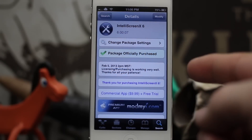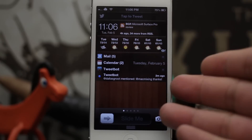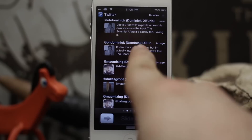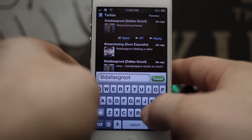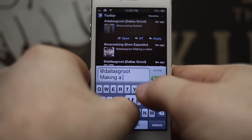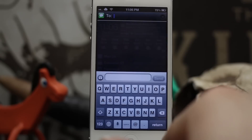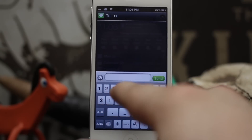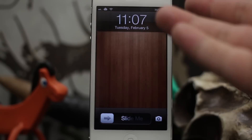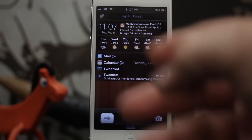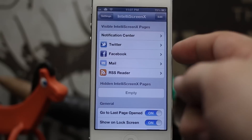The fifth and final tweak is IntelliScreen X6, a paid tweak at $9.99. It puts your notification center on your lock screen with a ton of additional pages — Twitter, Facebook, email, and an RSS reader, all right from the lock screen. You can reply to a tweet directly from the lock screen, send a quick text message, and set it up with a custom Activator gesture. You can hide IntelliScreen X and bring it back, and by default it is in the down position.